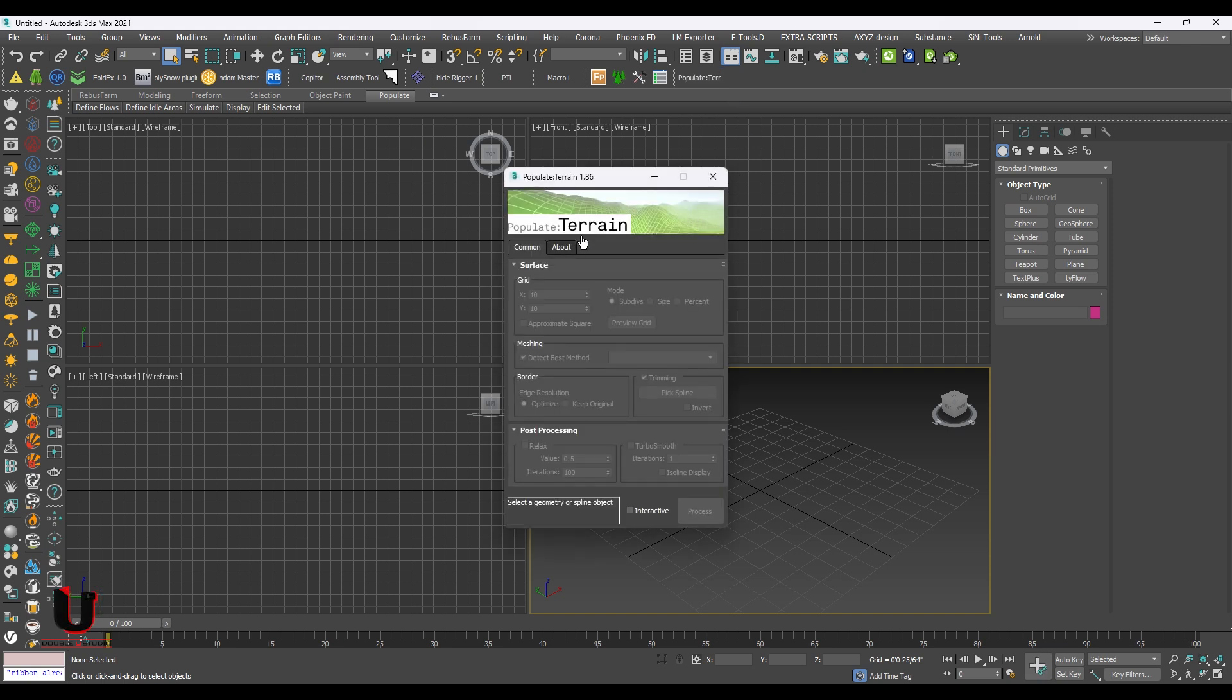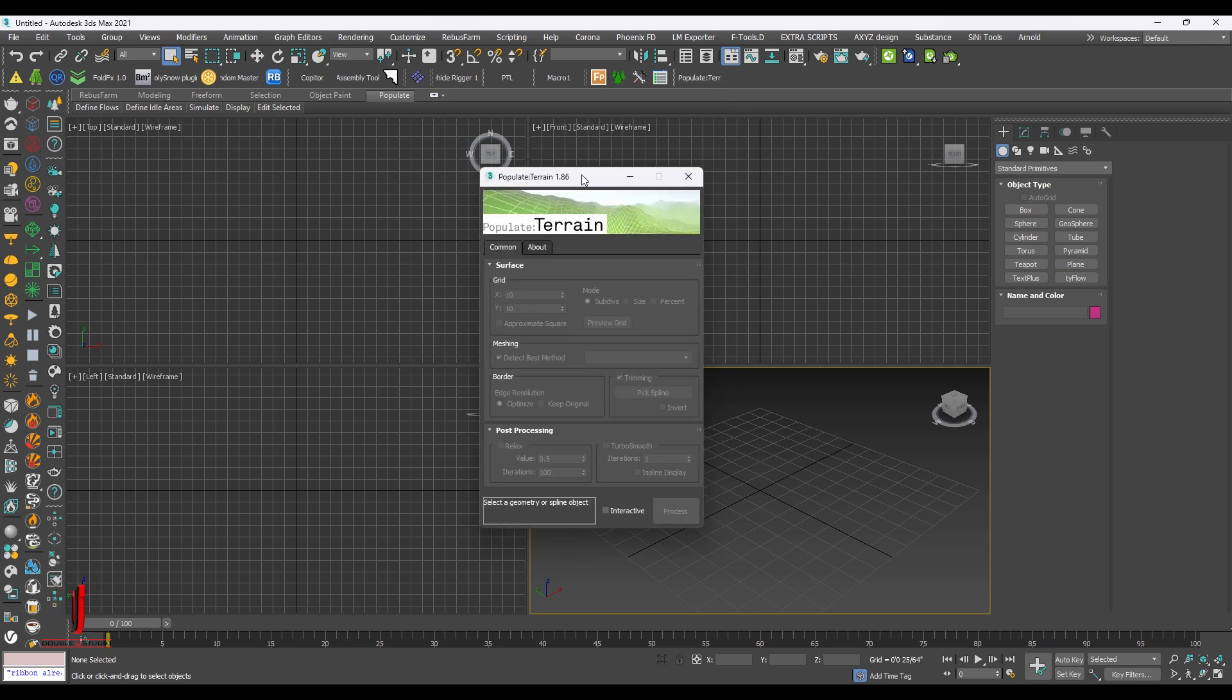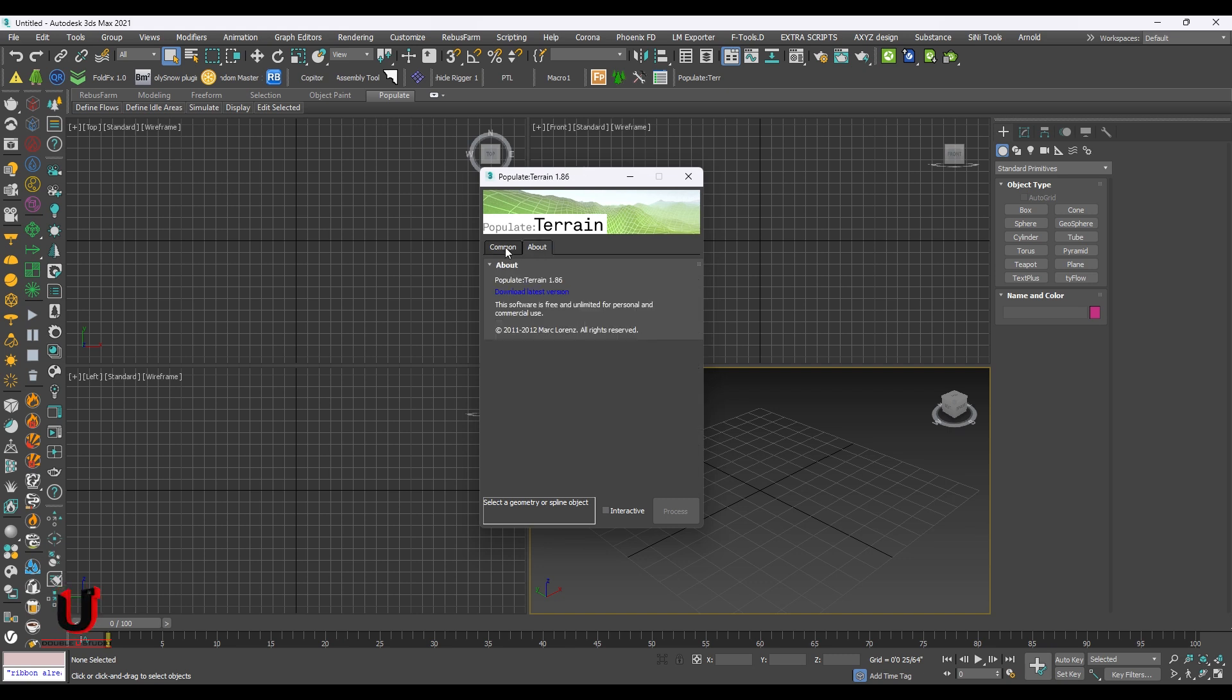Just click on the terrain plugin button. It's open. It's successfully installed.